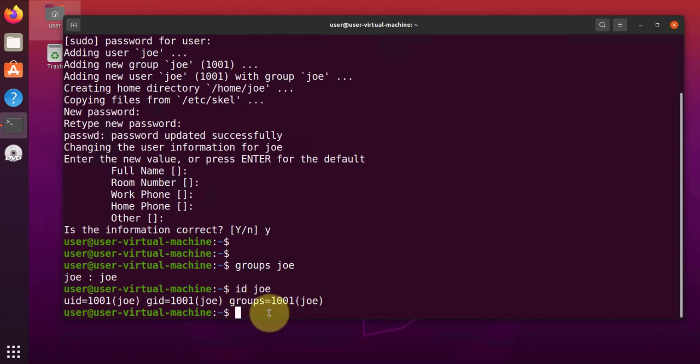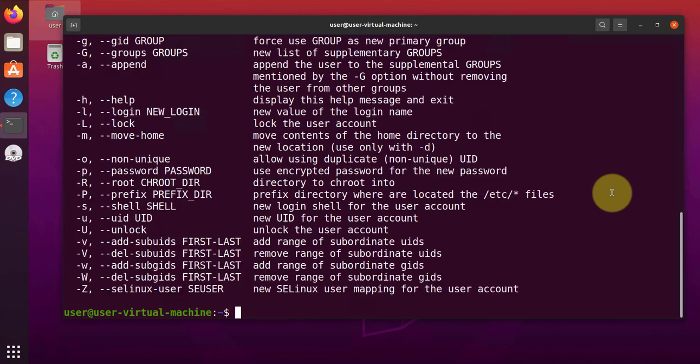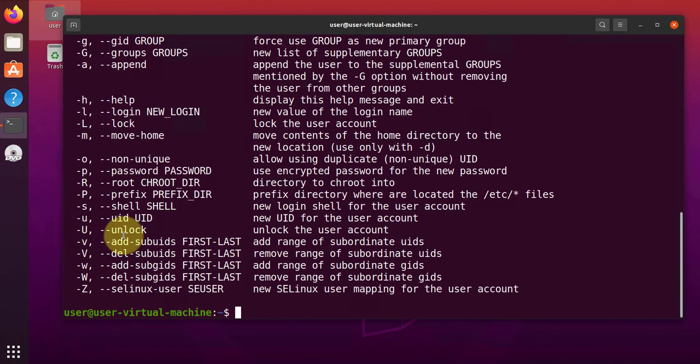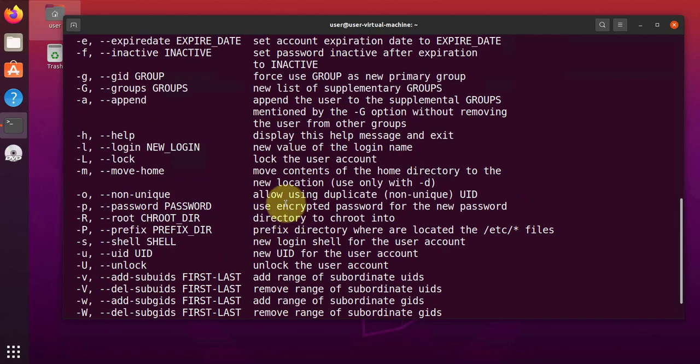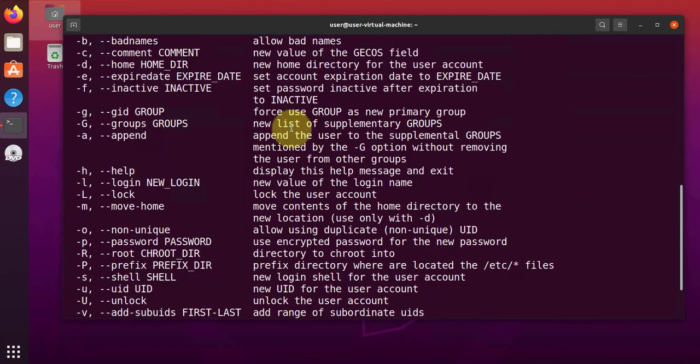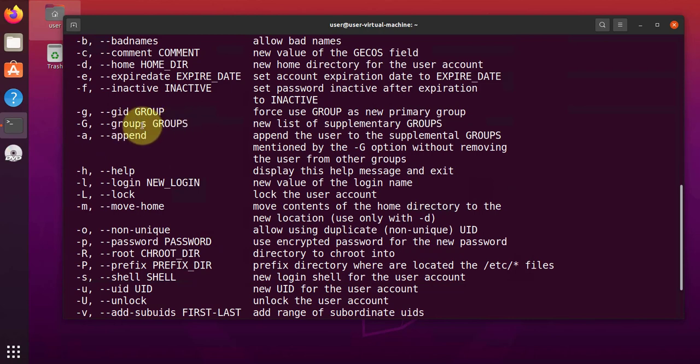We'll go ahead and add the user to the sudo group here. And in order to do that, the command we'll use is usermod. So this is the command here, usermod. You can check what options are available to us. You have a bunch of options here.